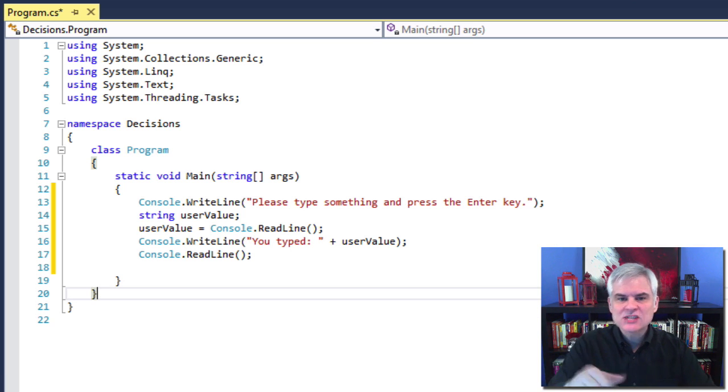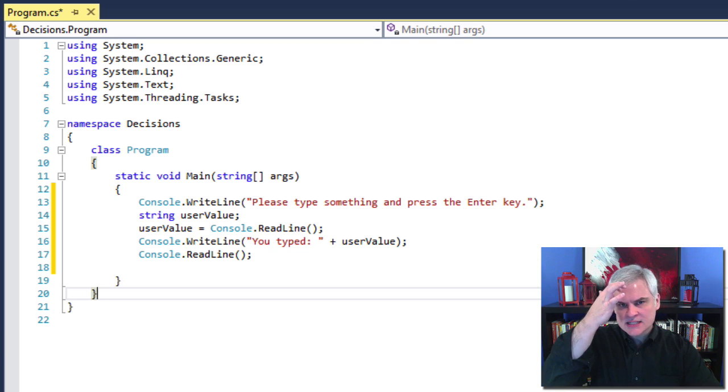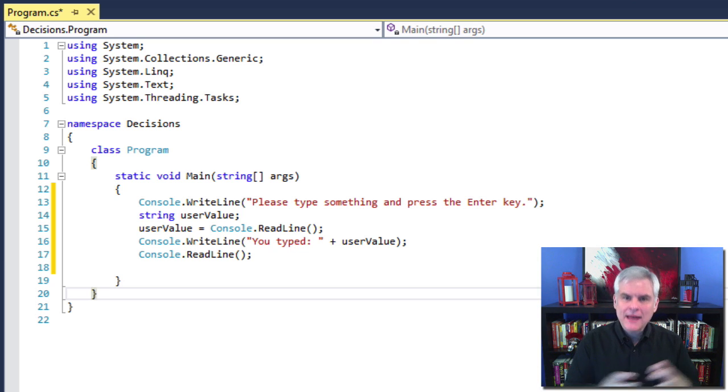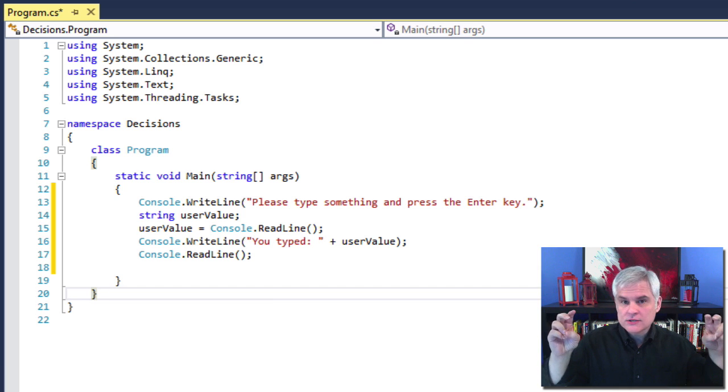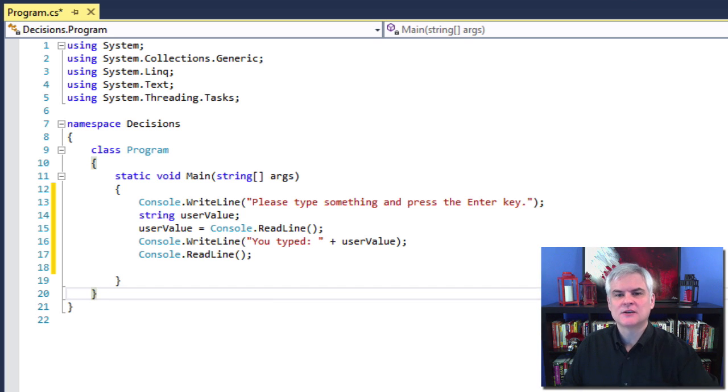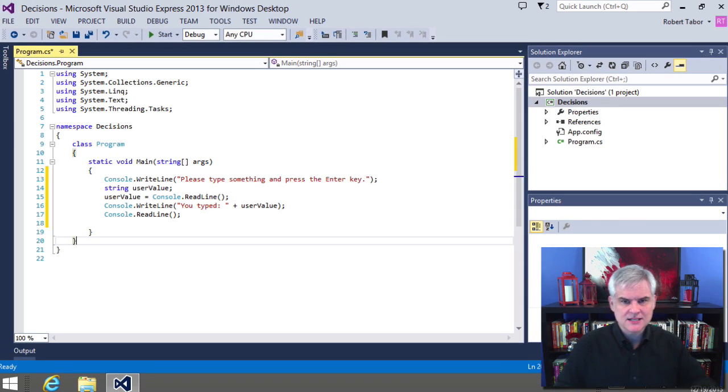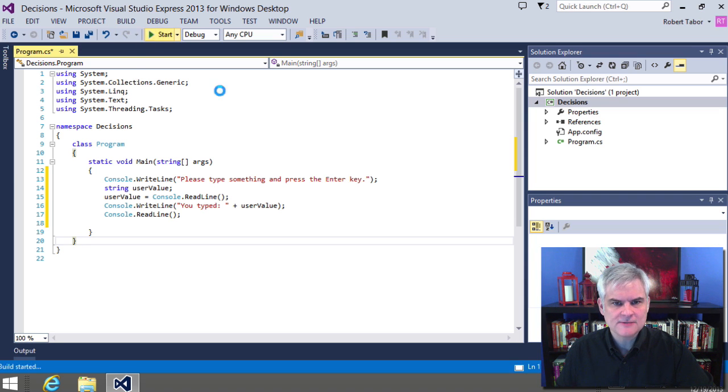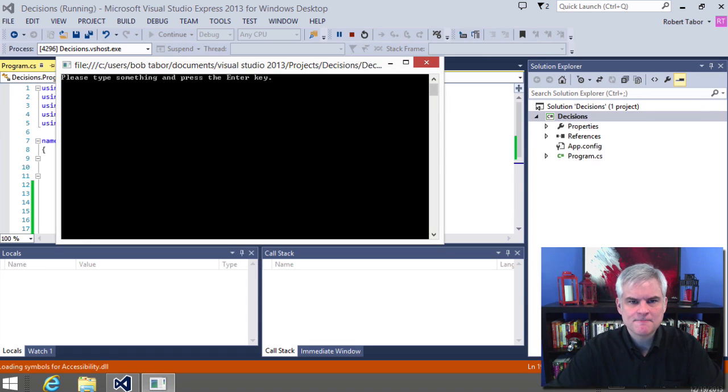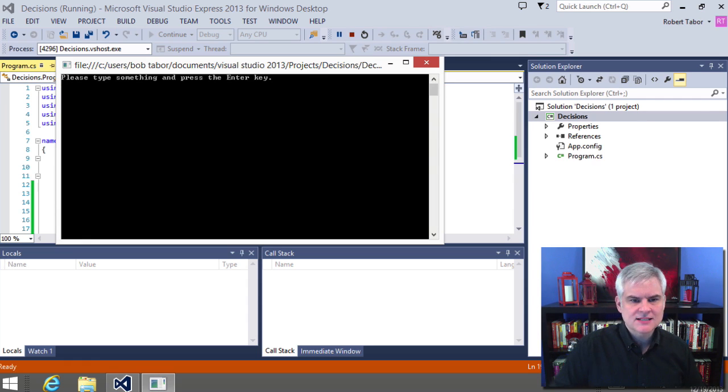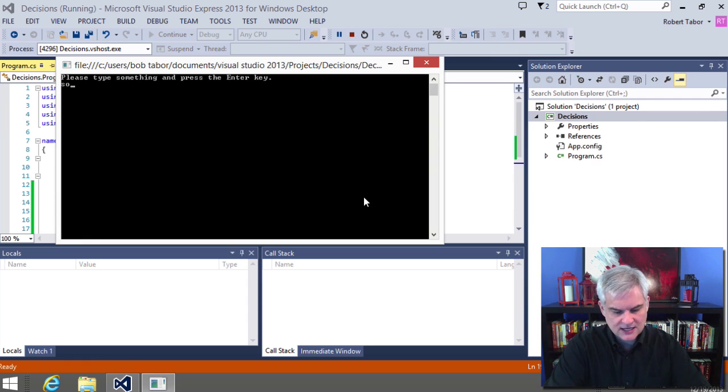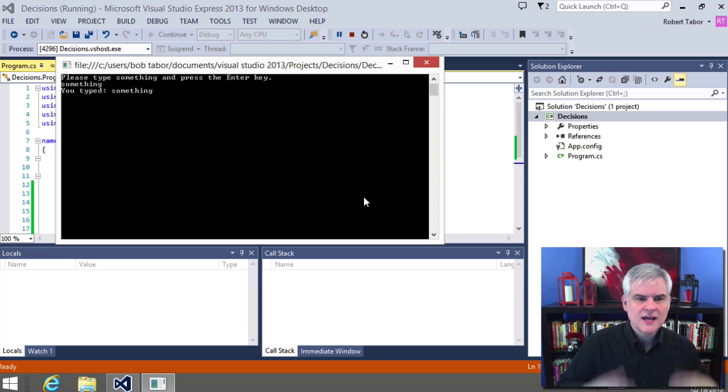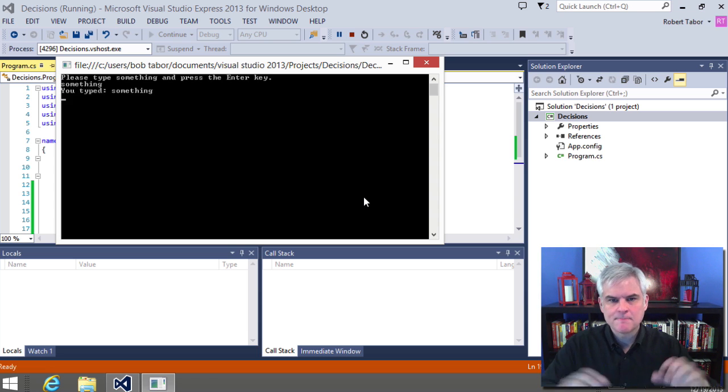And then next, we're merely in line number 16, concatenating or appending a literal string 'you typed' with the value that we retrieved that the user typed in. So let's go ahead and run the application, start debugging it to watch it in action. So it's prompting me to type something and then press the enter key. So I'll just type something and then hit enter, and it just repeats it back out to me. Awesome.